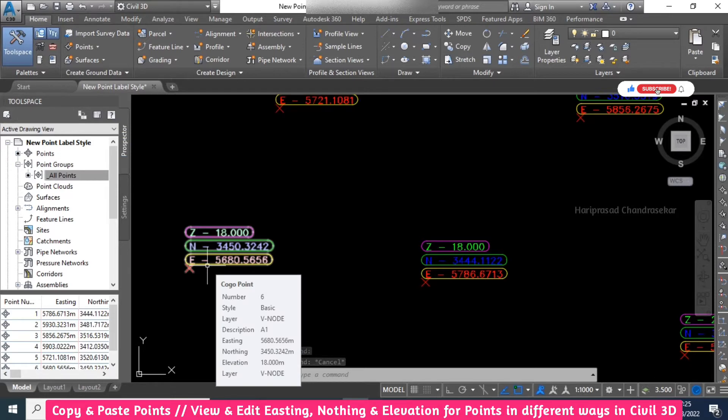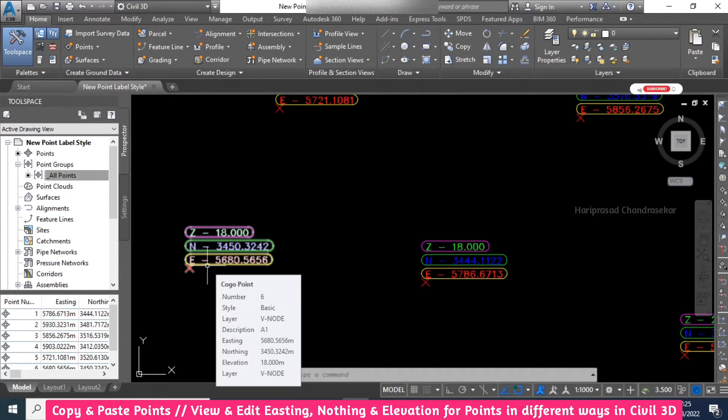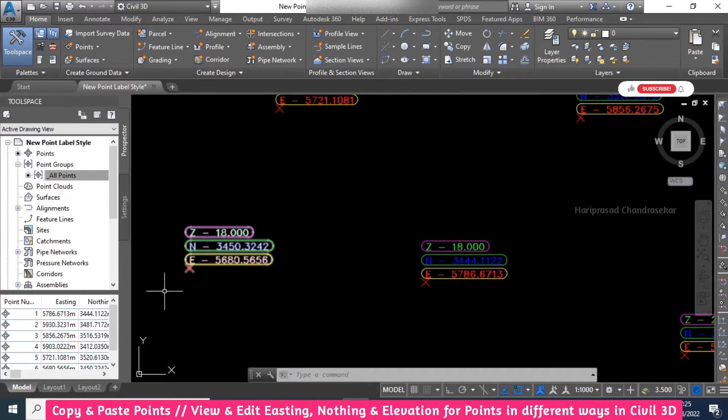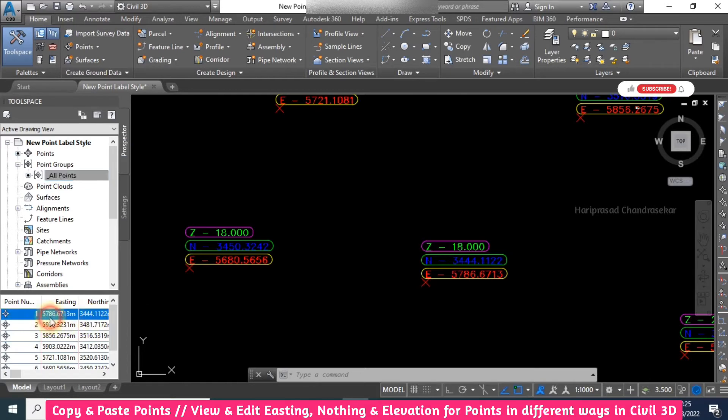When you hover your mouse on top of some points, you can see the number and everything. Apart from that, you can also see easting, northing, elevation and everything. Otherwise, here we have all the numbers.